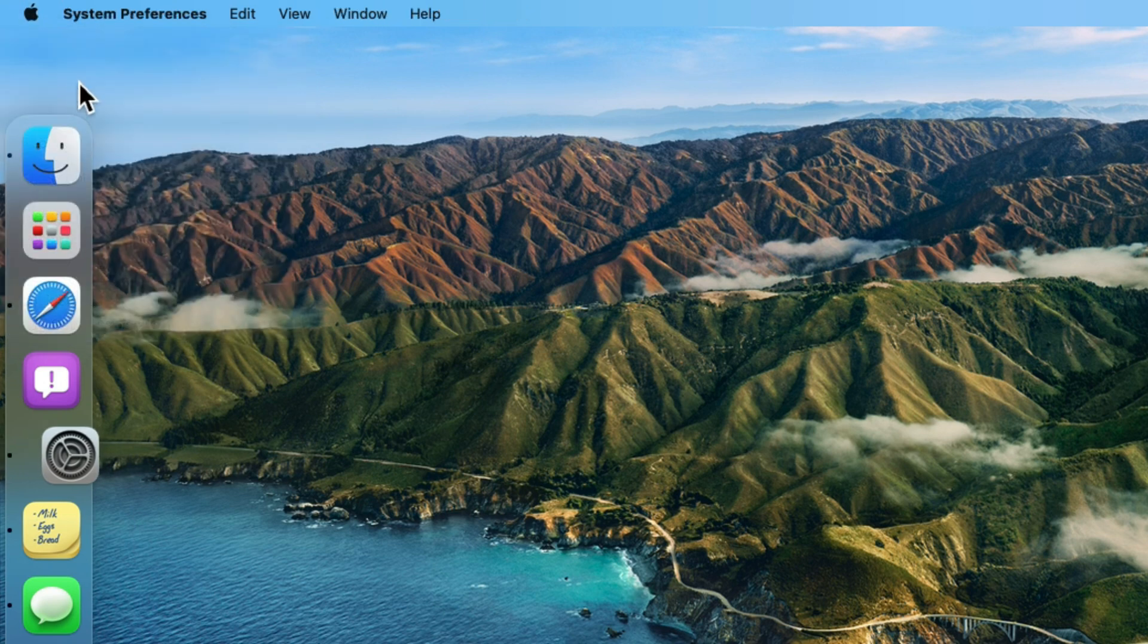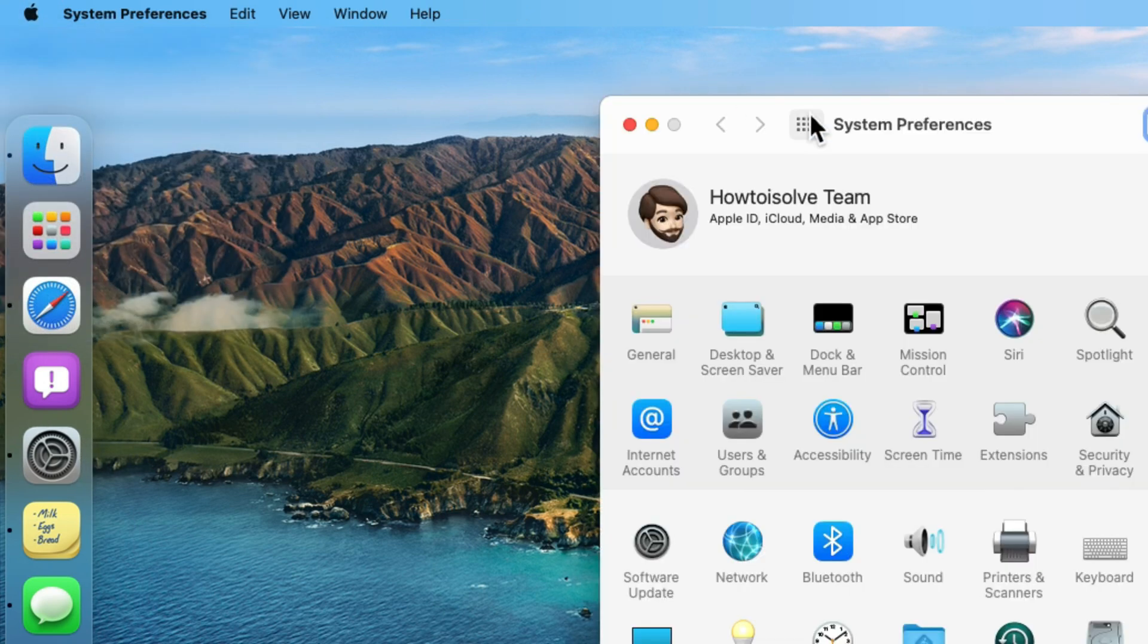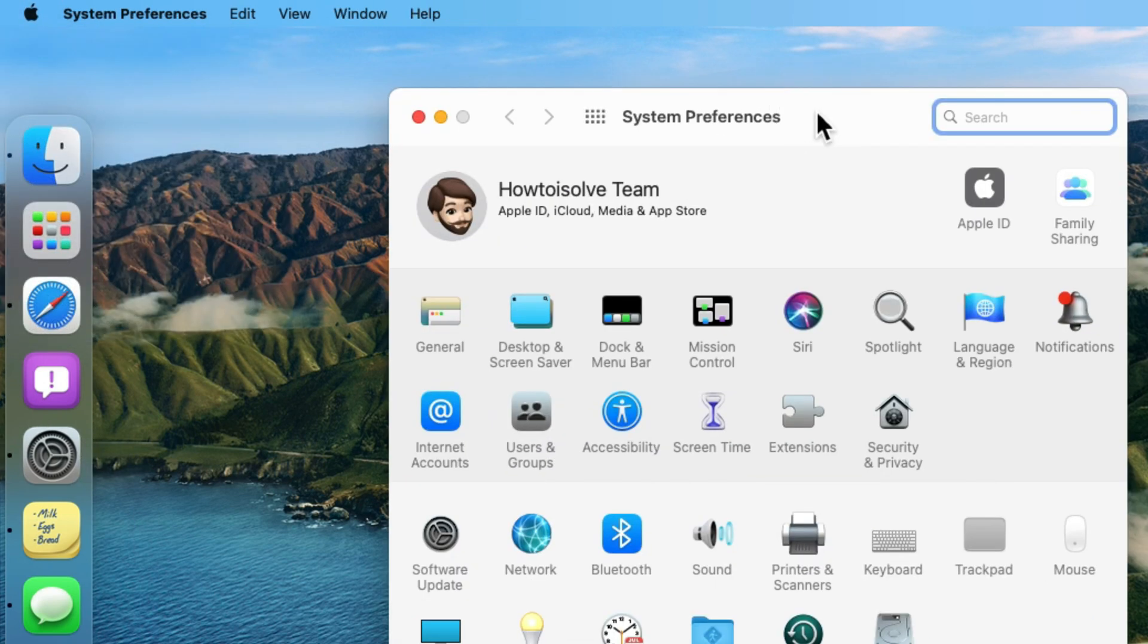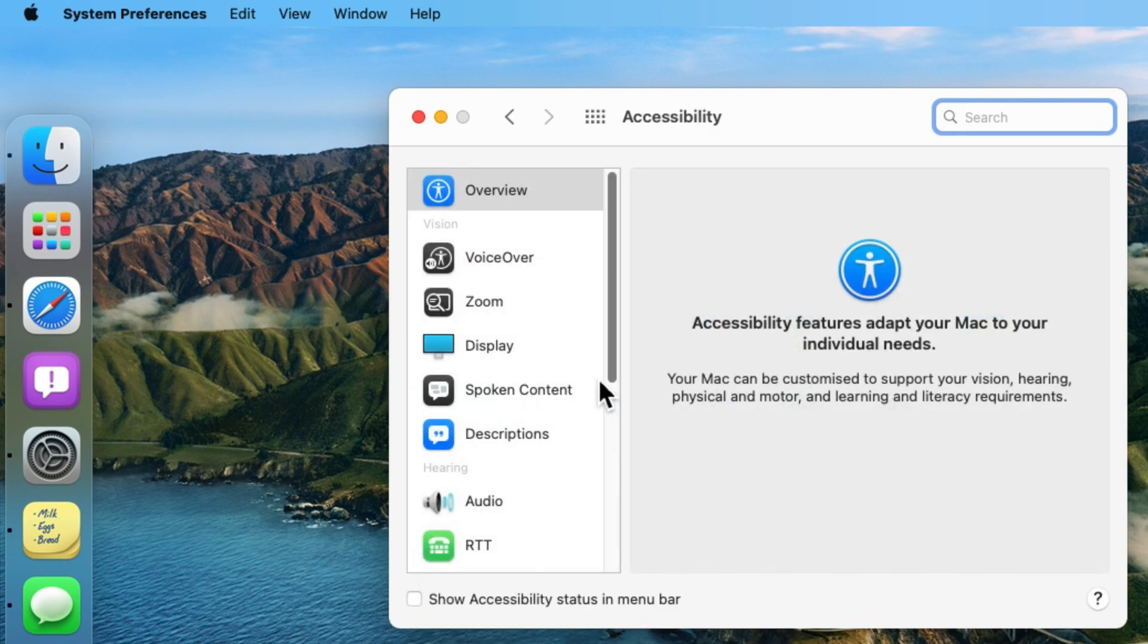From the top Mac menu, click on the Apple logo and select the System Preferences option. Now select the Accessibility settings.